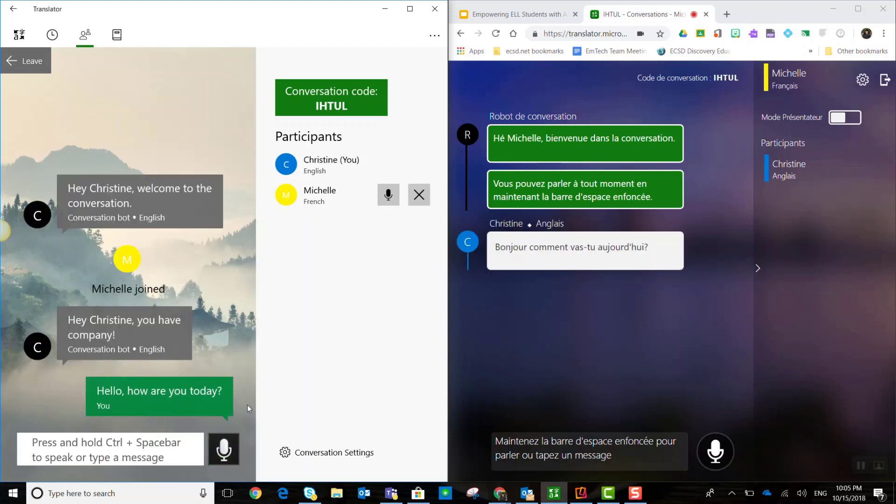Did you notice two things that happened? On my side of the screen, that message that I sent Michelle, hello, how are you today, was actually typed in English. But if I look at Michelle's side, it was translated into French.